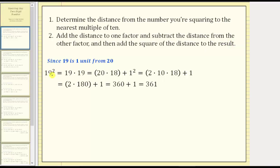Let's consider 19 squared. Because 19 is one unit from 20, where 20 is the nearest multiple of 10 to 19, we add one to one factor, subtract one from the other factor, and then add one squared. To make the first factor a multiple of 10, let's add one to the first factor, and therefore subtract one from the second factor. Notice this gives us 20 times 18, plus one squared. The value of this expression is the same value as 19 squared.